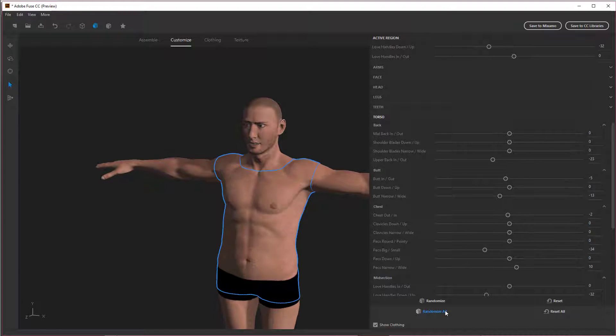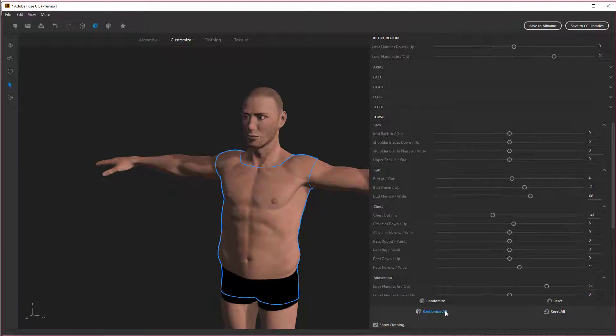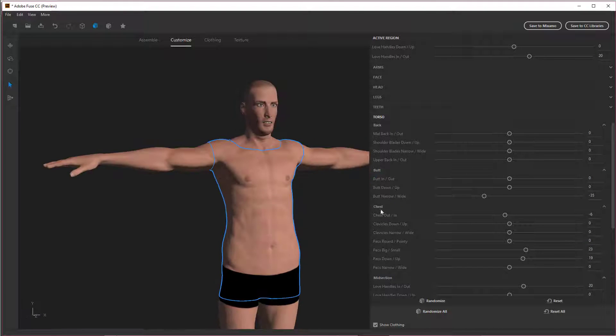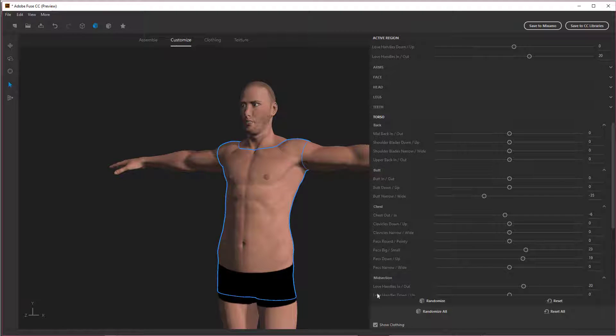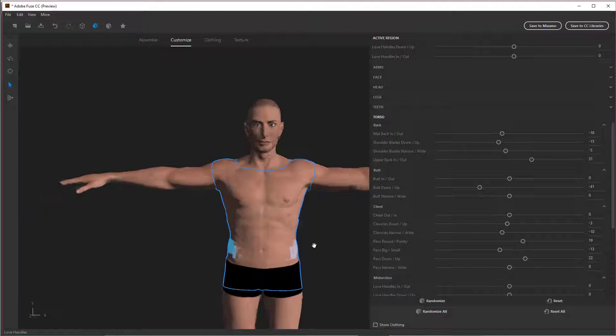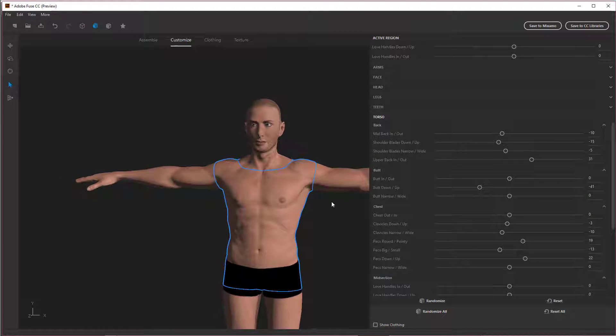Oh, we can randomize all of them and get something really strange. Oh, I love it. All right. So there we go. That's going to be our dude.